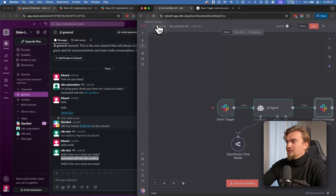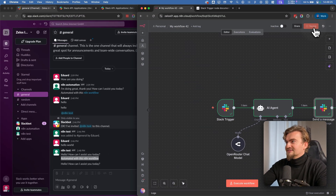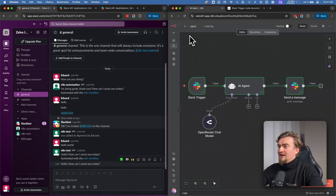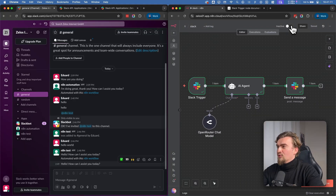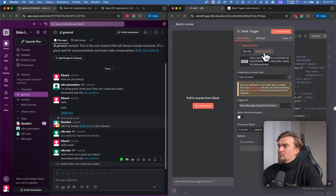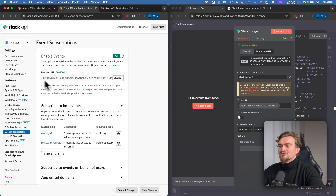That's it. Go back to canvas and click Save. Give this workflow a name like 'Slack' and you're finished. Just keep in mind that when you activate your workflow, the webhook URL changes to the production URL — so you need to update your Request URL in Slack under Event Subscriptions accordingly.